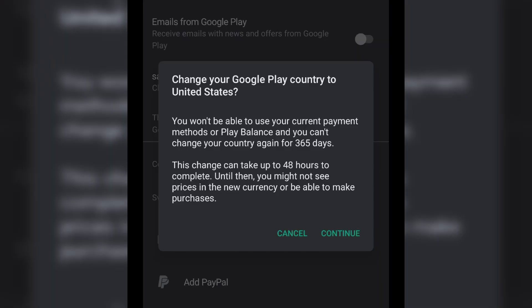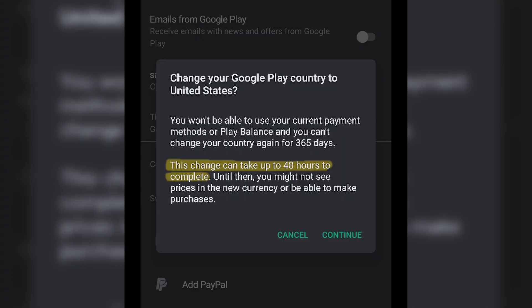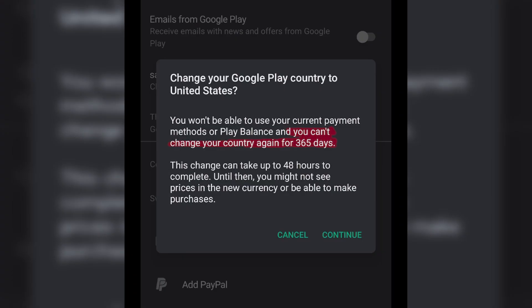The first thing is that after you change your country, it will take 48 hours — that is two days — to complete that step. The second thing is that after you change a country, you can only change it back after about 365 days, that is after one year only.